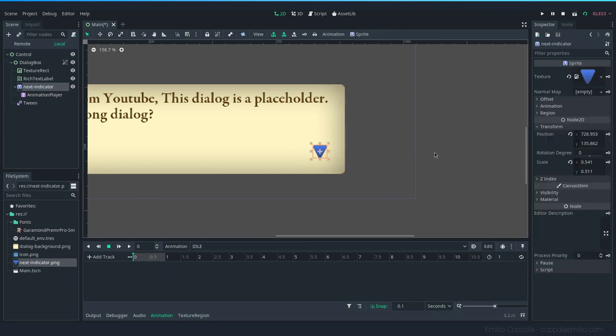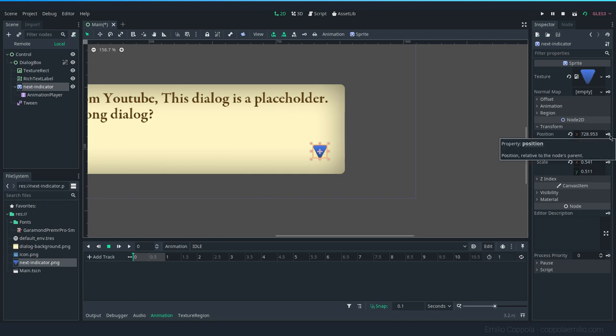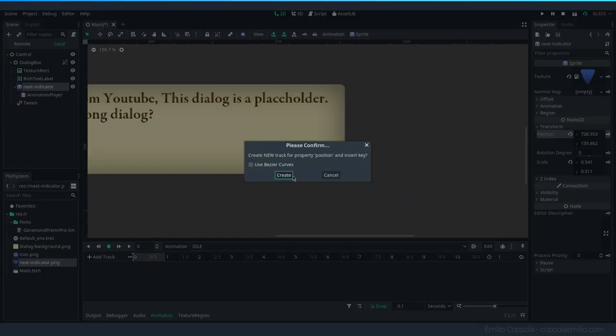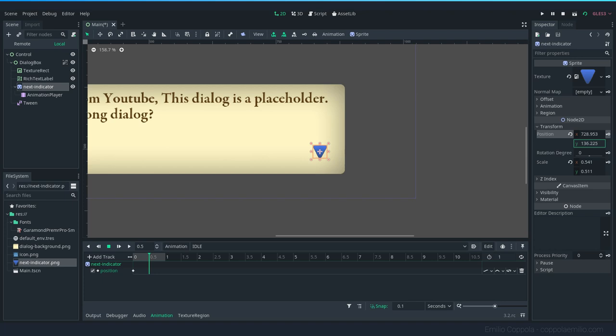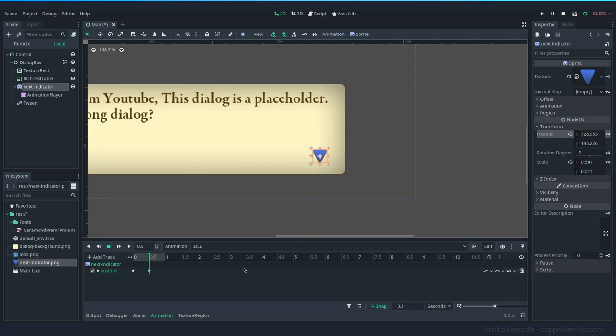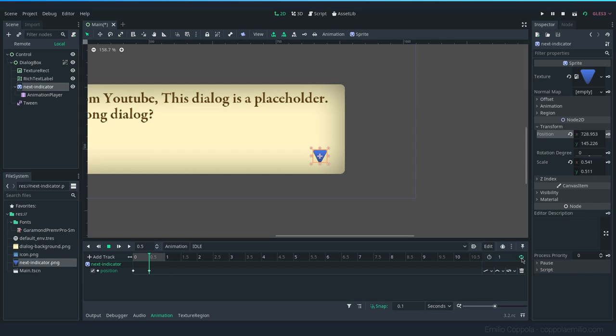And we select the node and we see these keys around here, which will create a keyframe for the timeline. So we click it, we create one. Now we go to the center and we move this value down. We click again, so we create this transition, and we now press the loop options. So when it ends, it will go back to the beginning, and the auto play.